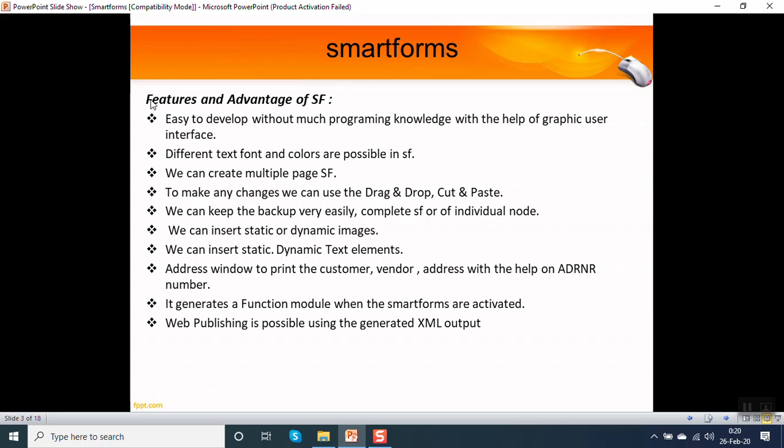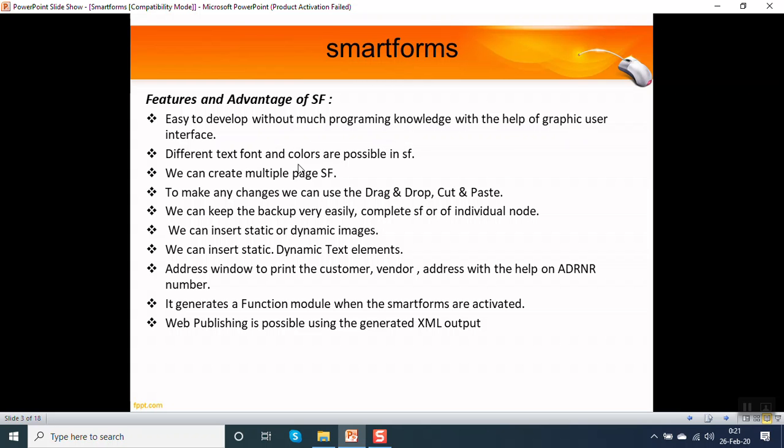What are the main features and advantages of a smart form? It is very easy to develop without much programming knowledge with the help of a graphical user interface. We can use different text formats and colors in a smart form. We can create multiple pages in a smart form.